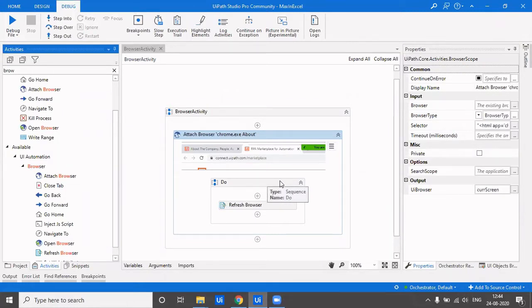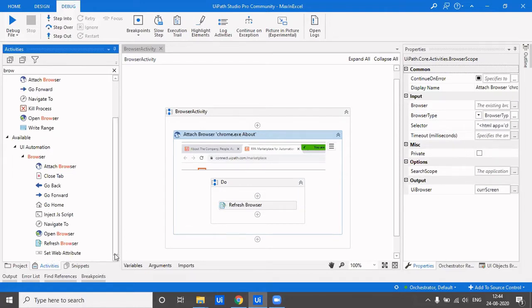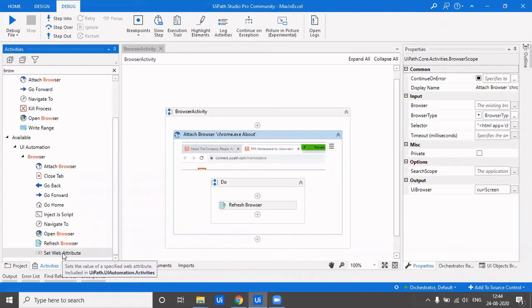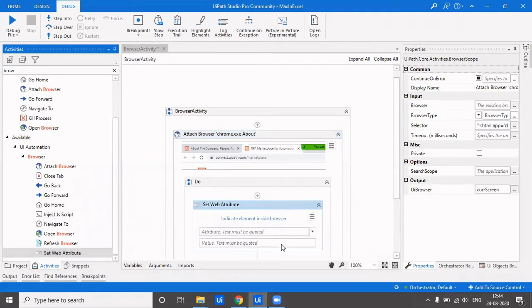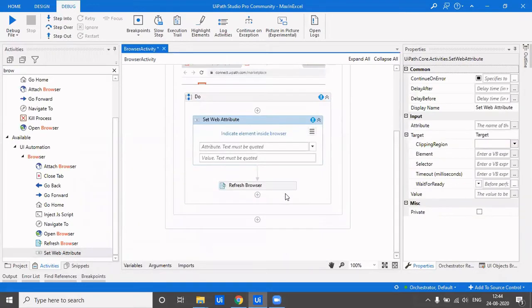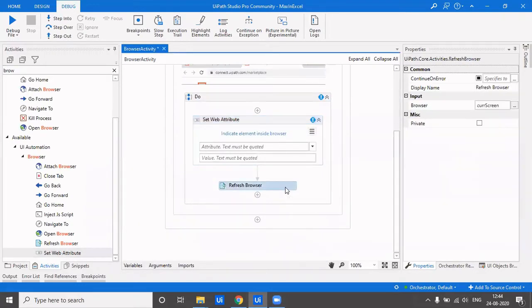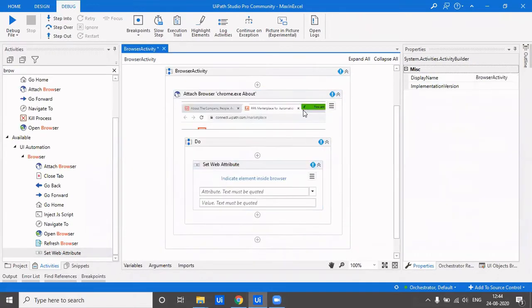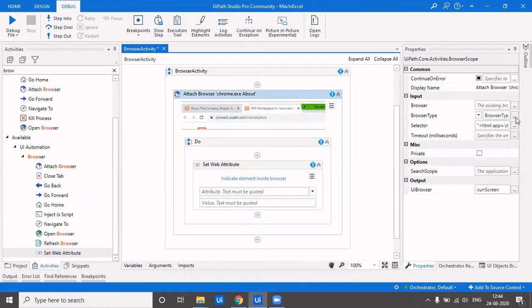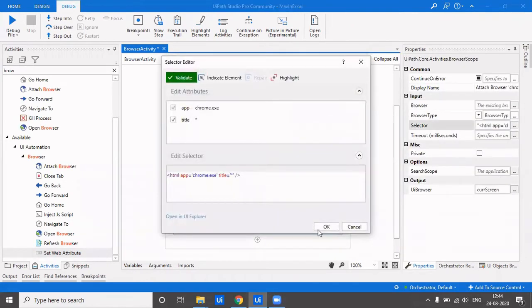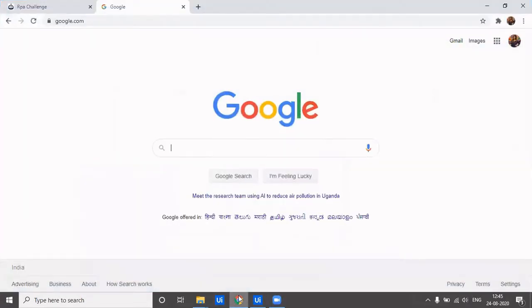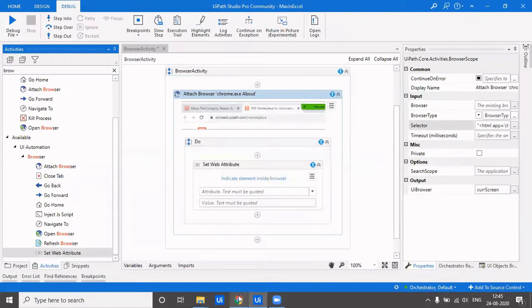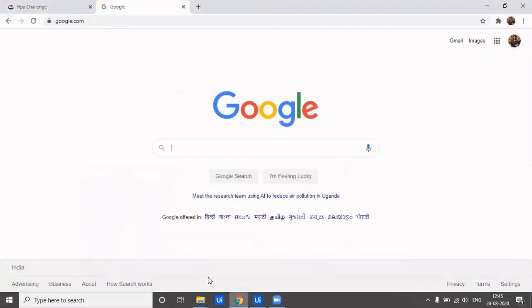The last activity which we saw in the previous video. We'll now be covering the set web attribute activity, which sets the value of a specified web attribute. Let's see how it works. I'll attach it to the Google homepage screen, which is already attached.